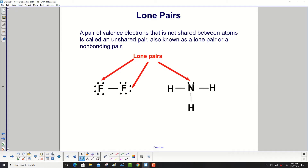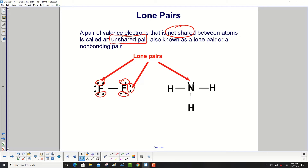A pair of valence electrons that is not shared between atoms is called an unshared pair, also known as a lone pair or a non-bonding pair. Here's a lone pair, and another lone pair — in fact all of these are lone pairs, including the one on the nitrogen.